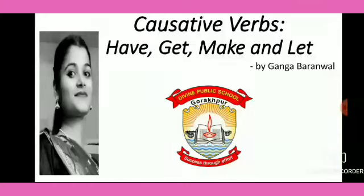Hello children, welcome to e-learning class. This is your English teacher Ganga Bhannwal. Children, today we are going to study causative verbs.